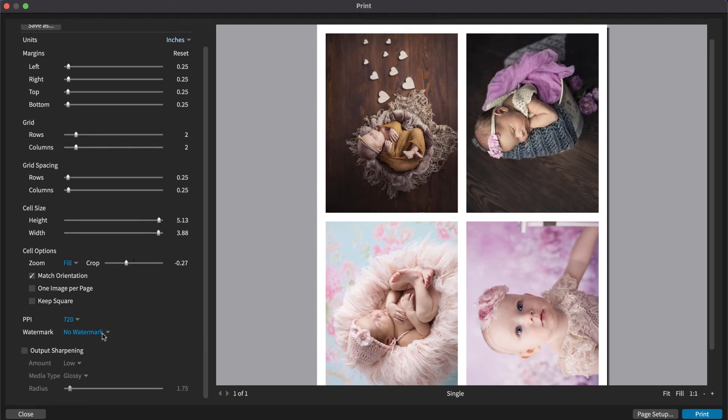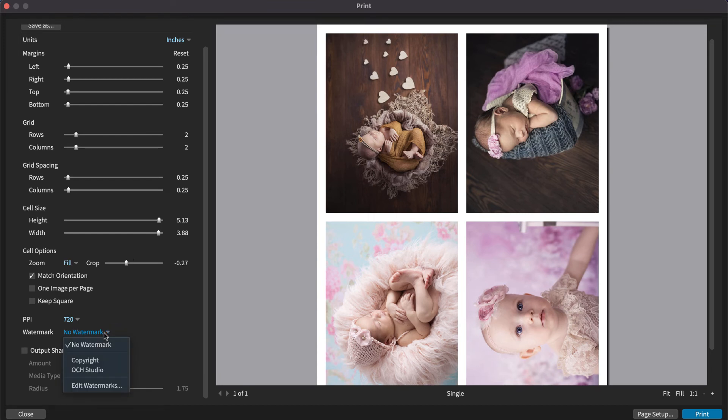To apply a watermark, select it here. Exposure displays a list of any watermarks that you've created. You can also create a watermark from scratch by choosing Edit Watermark.